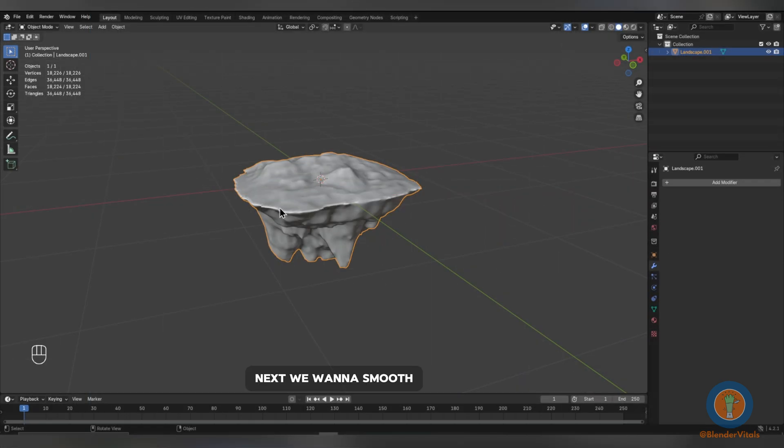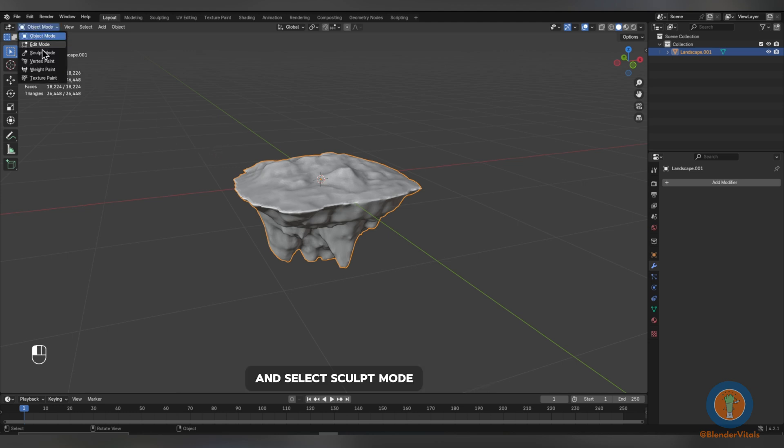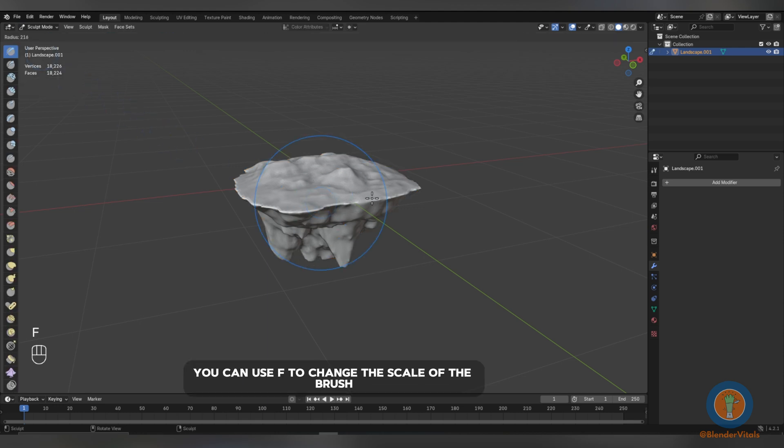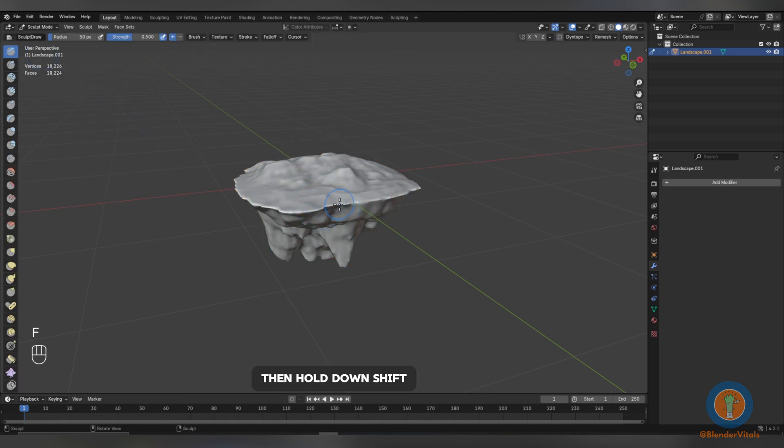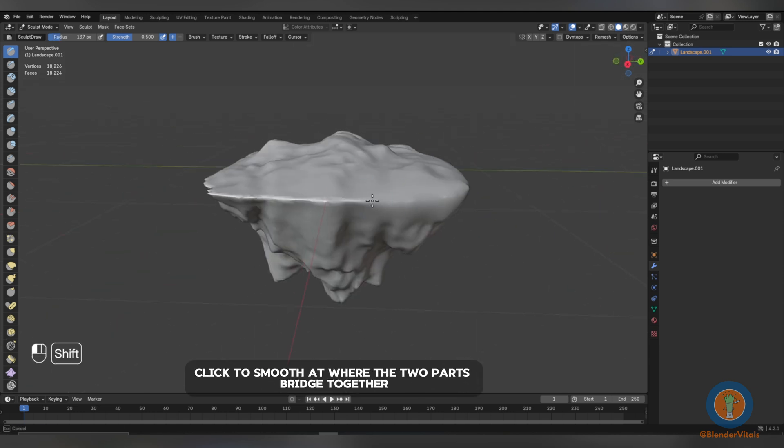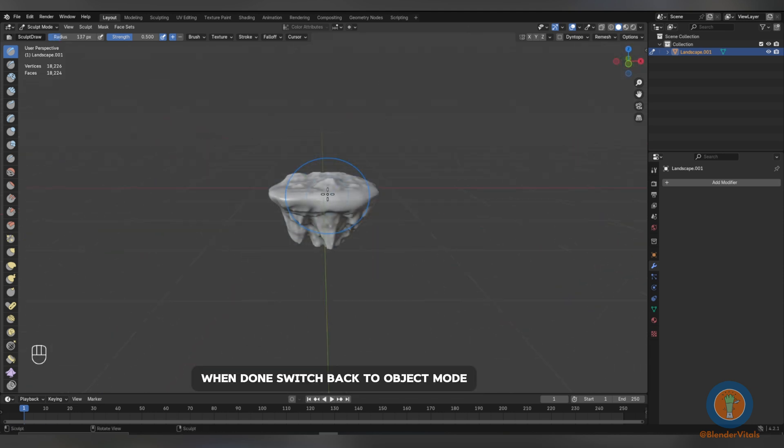Next, we want to smooth out where the top and bottom of our island bridge together. To do so, click this drop-down arrow in the top left and select Sculpt Mode. You can use F to change the scale of the brush, then hold down Shift and left-click to smooth out where the two parts bridge together. When done, switch back to Object Mode.